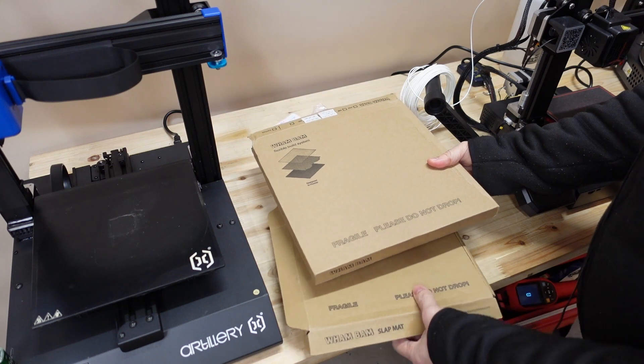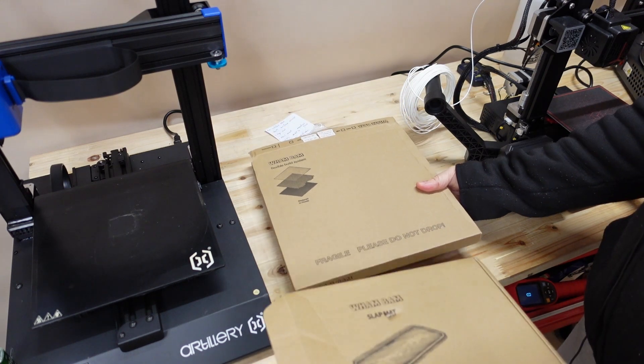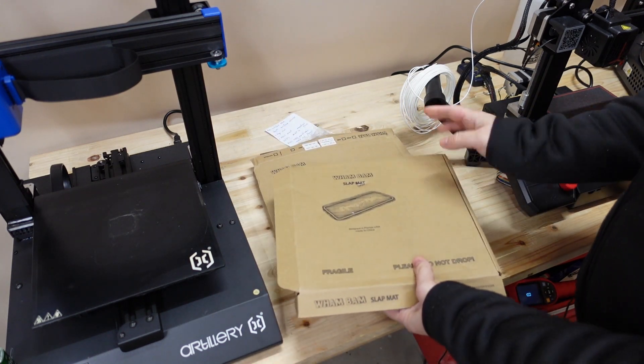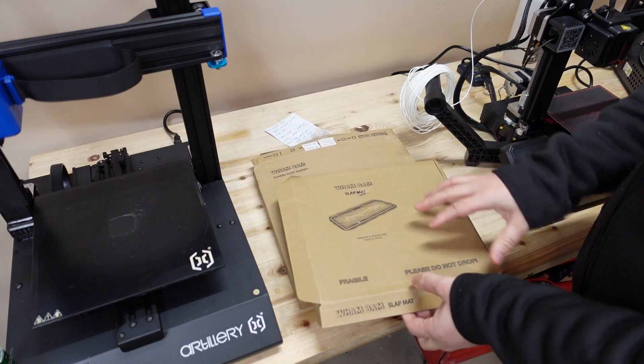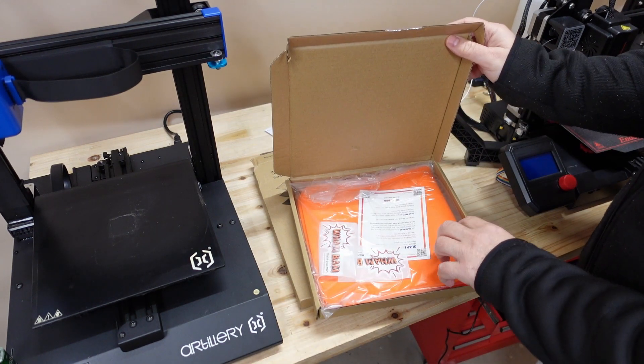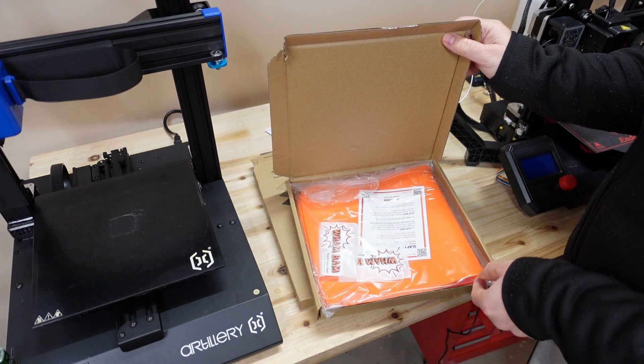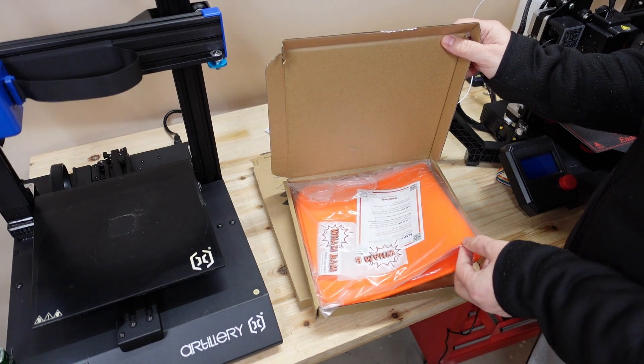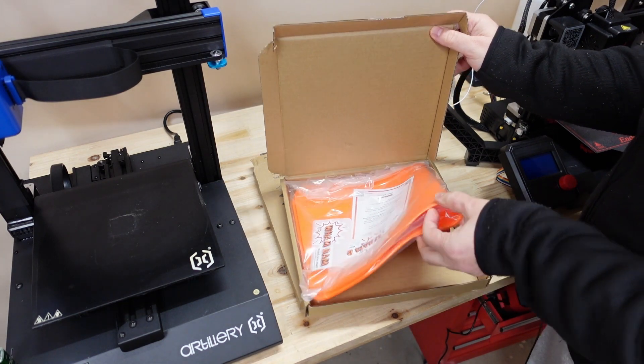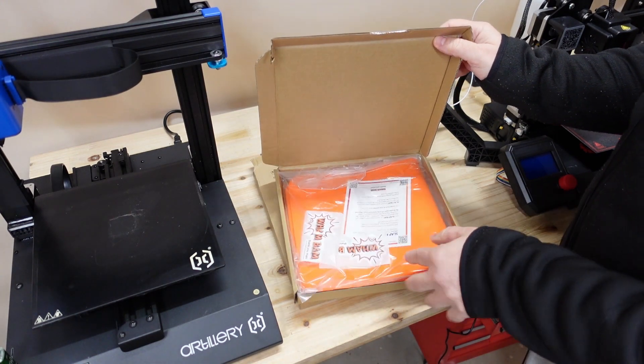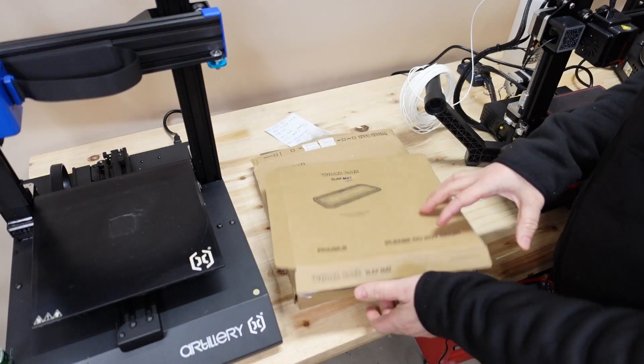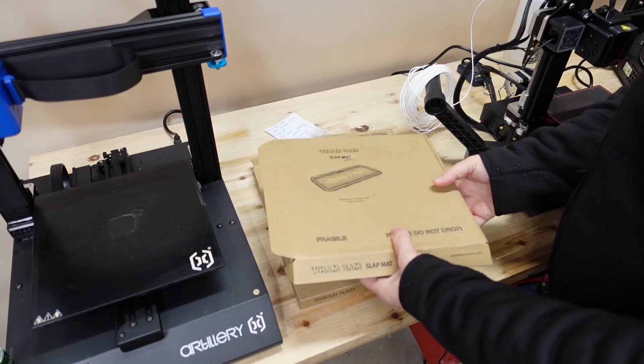Now let's see what's in the box first. Well actually I got two boxes. One is this slap mat, some kind of silicone surface. More about this later at the end of this video. And the second one is this WamBam flexible build system.